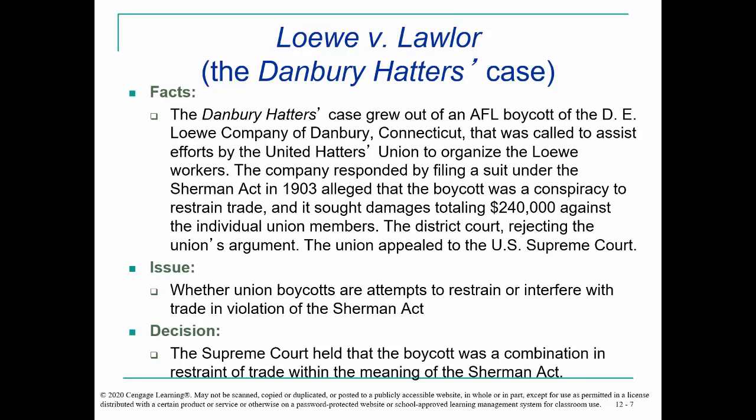You get to the Danbury Hatters case — that's a fun one. Danbury, Connecticut, believe it or not, for a long time was home of the haberdashery industry, hat making. The folks who worked at this hat making company wanted to unionize. The company responded by filing a suit under the Sherman Antitrust Act, alleging that the workers' boycott was a conspiracy to restrain trade. It worked its way up to the Supreme Court, who held that the boycott was a combination in restraint of trade within the meaning of the Sherman Act.